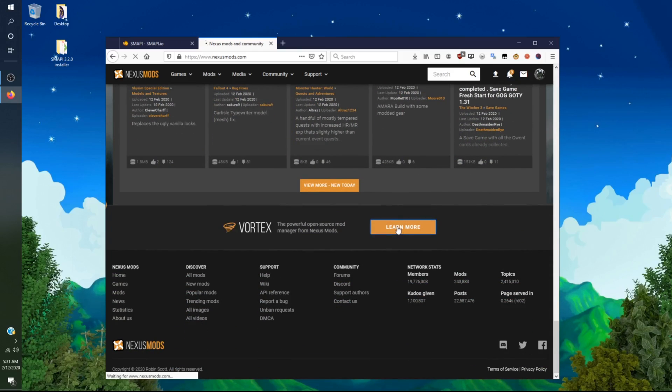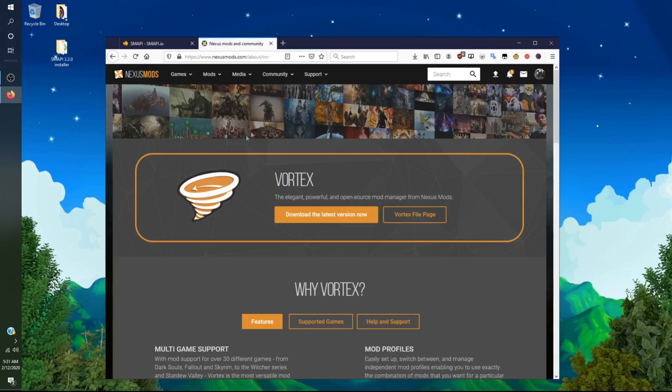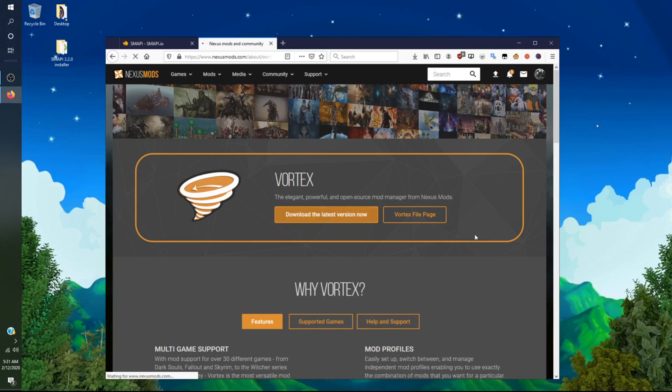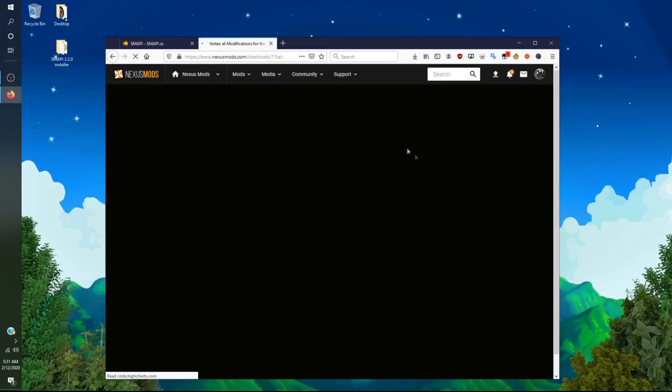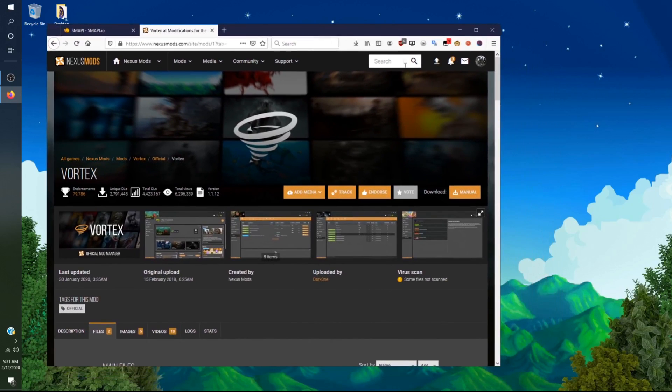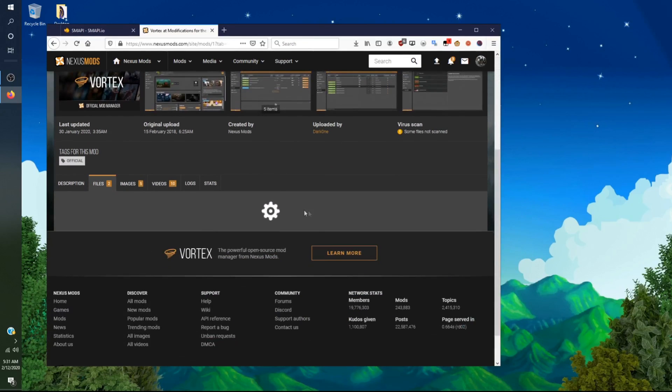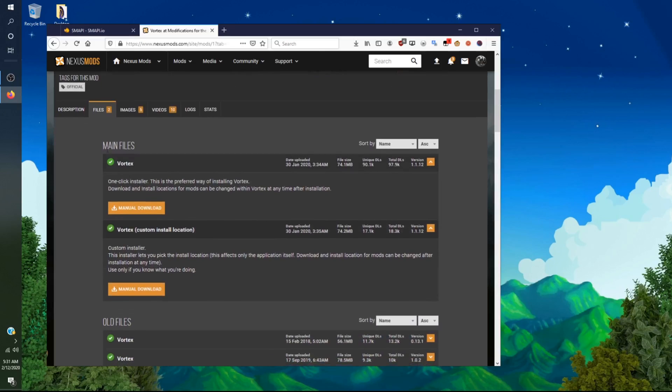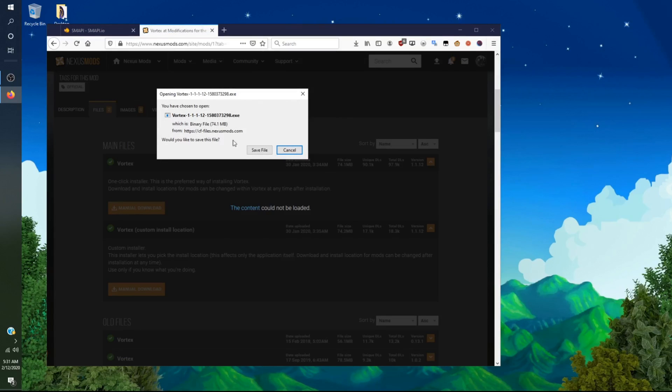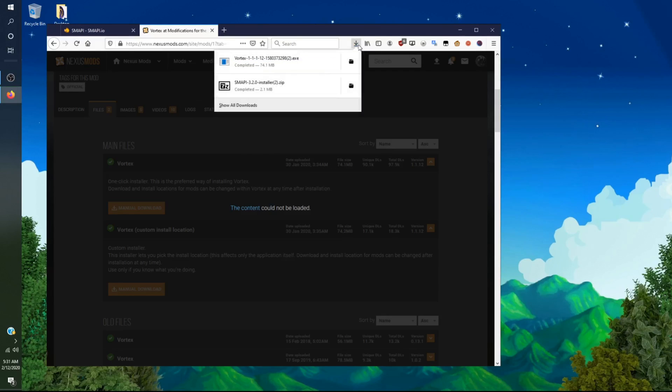And you want to download the latest version. You want to click on download manual. It will load the main files. You want to click on manual download, and you want to click on save file. You want to let it download. I have already updated mine because mine was already outdated, because it's been a while since I've updated it. That's why there's a 2 there.